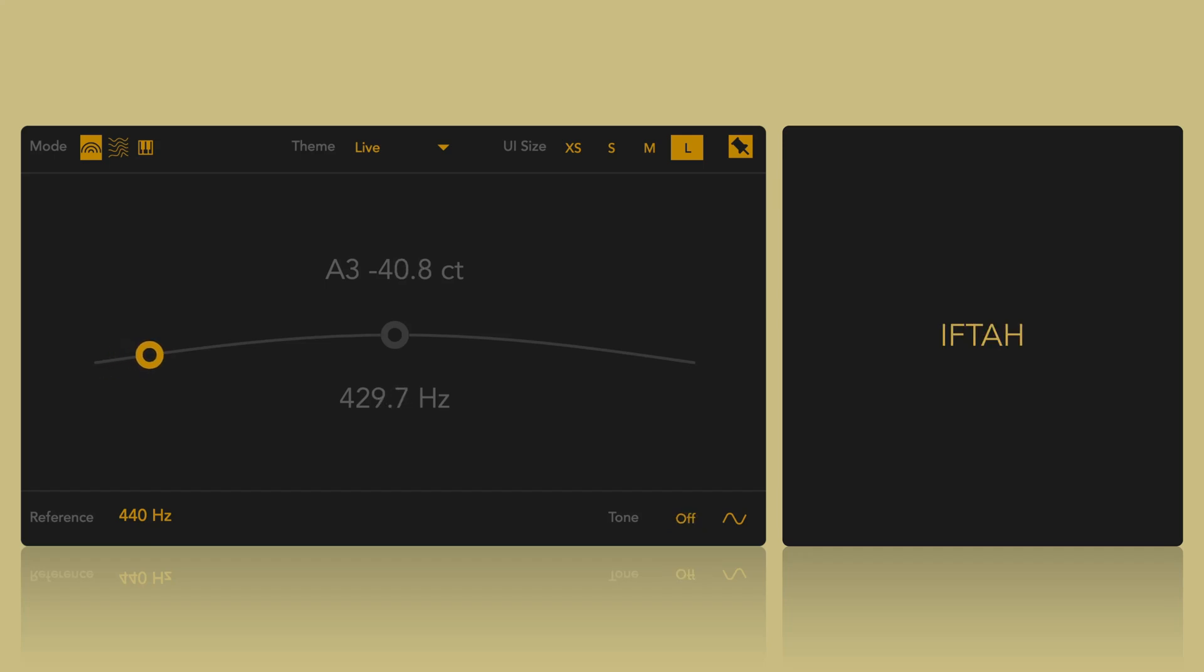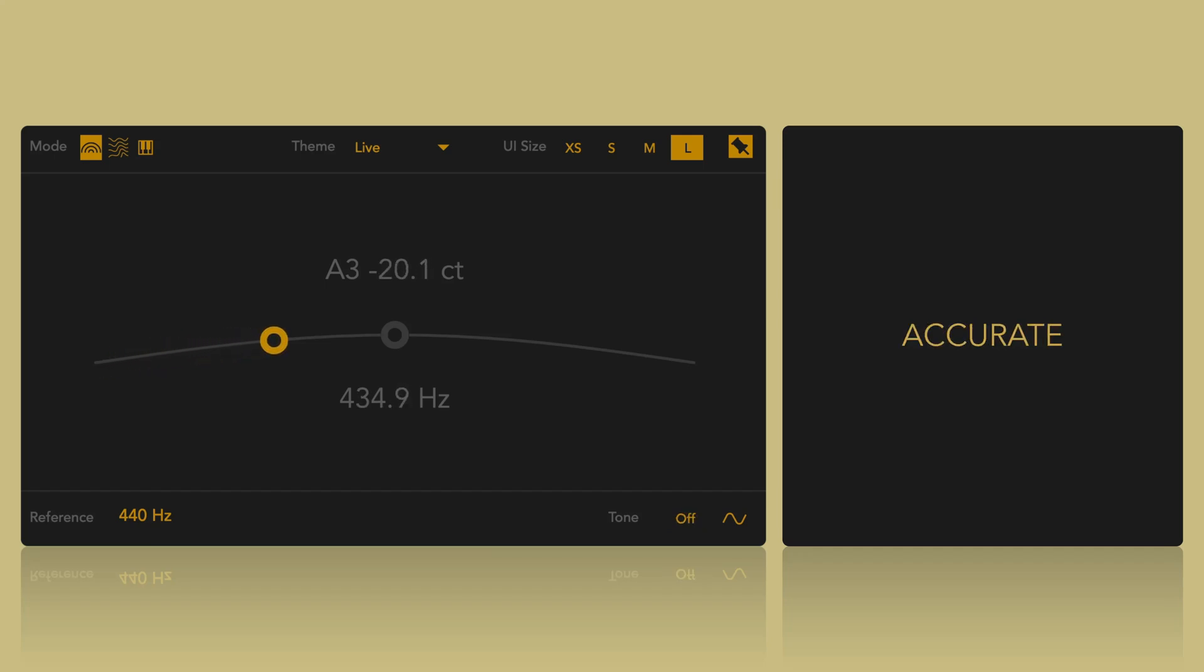Hi, it's Iftach. Pitchpipe is a versatile and accurate Max for Live tuner.